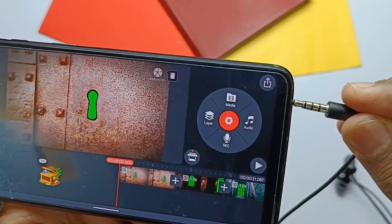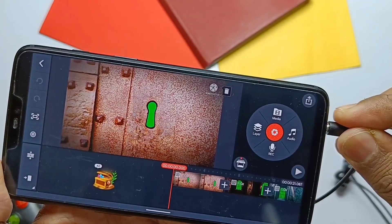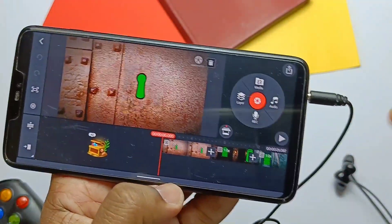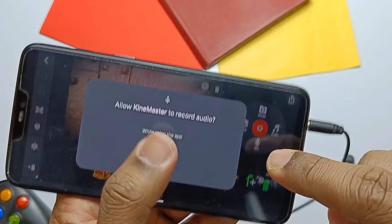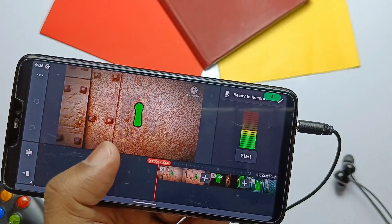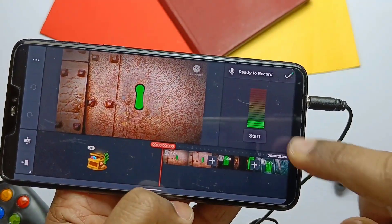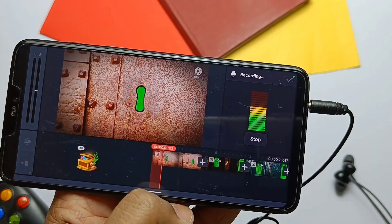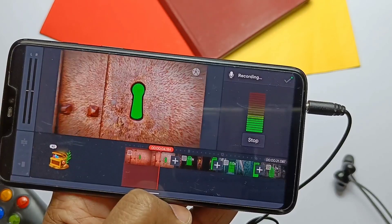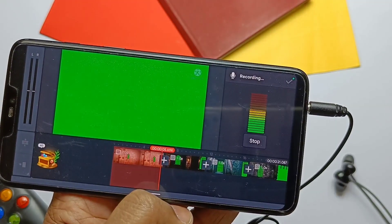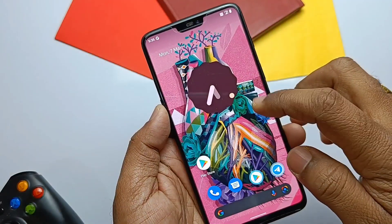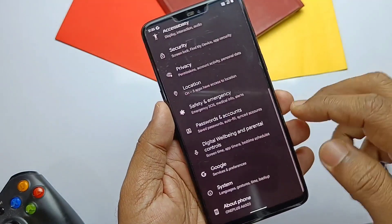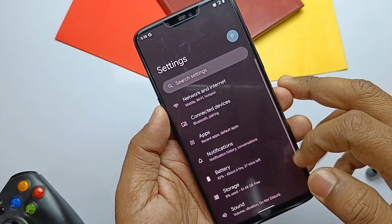Another remaining issue: if you are a content creator using external mics, your voice can't be recorded via the external mic in KineMaster-like applications. Except for these issues, all other things are working and are just awesome. Let's see what new features were added in the new build.